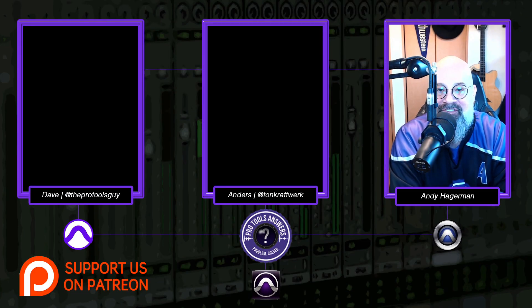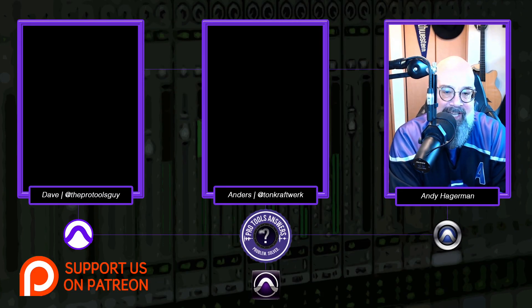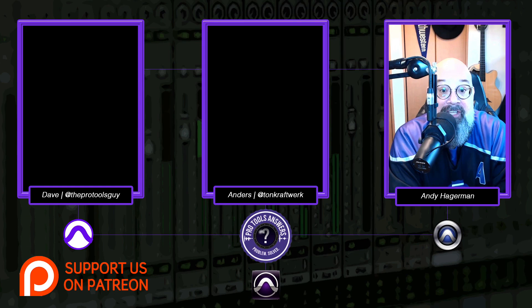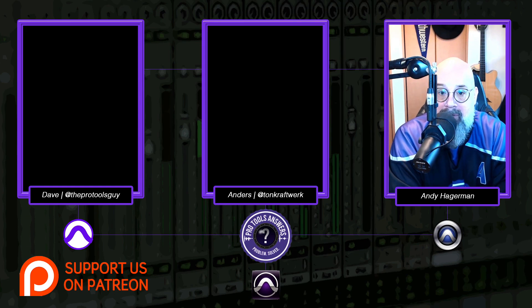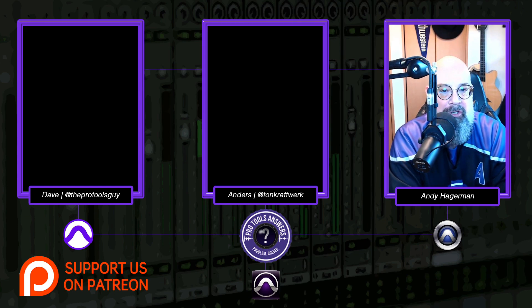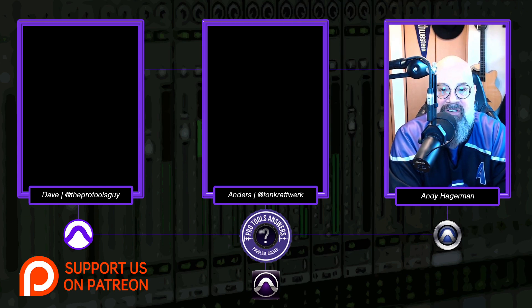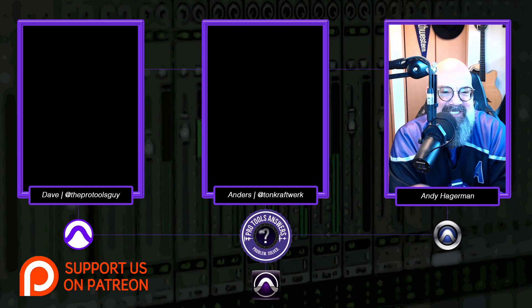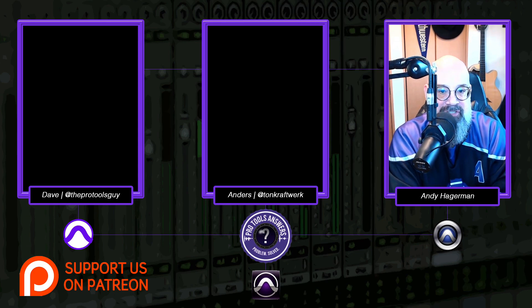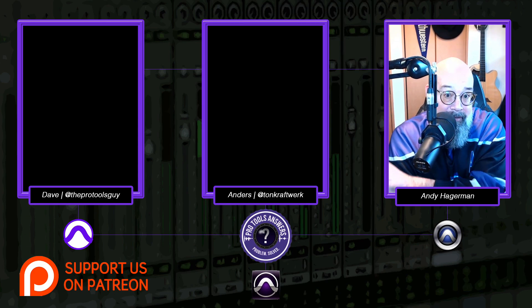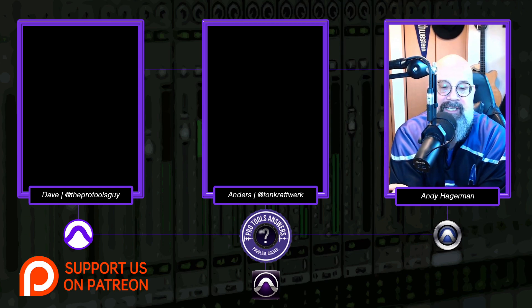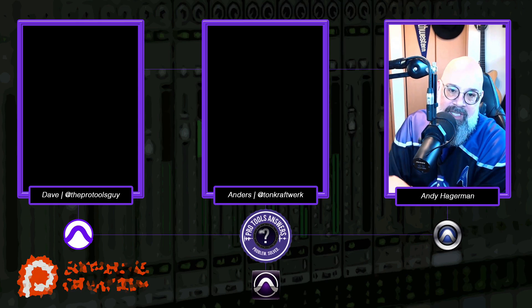Hello everybody in Pro Tools Answers land. Andy Hagerin here. It's the shank of the year, October. It's starting to get cooler here in Tokyo. The leaves are starting to change, a little bit of a snap in the air, and a new version of Pro Tools. That's right, Pro Tools 2021.10 has just released.